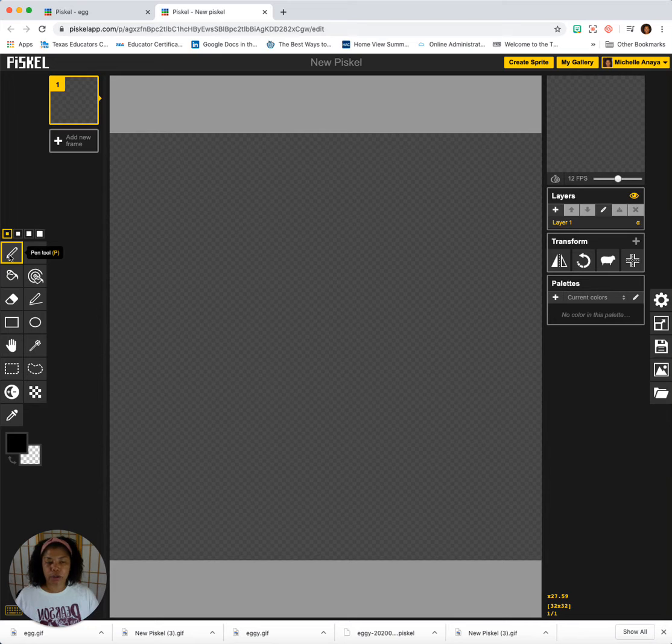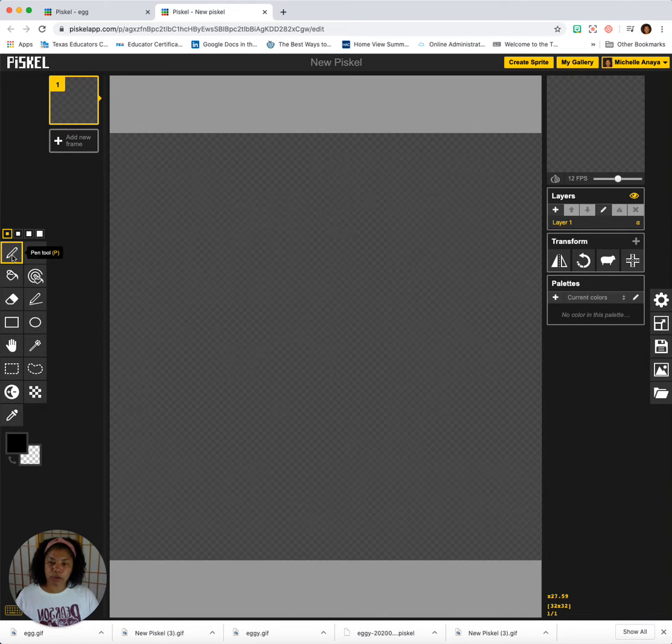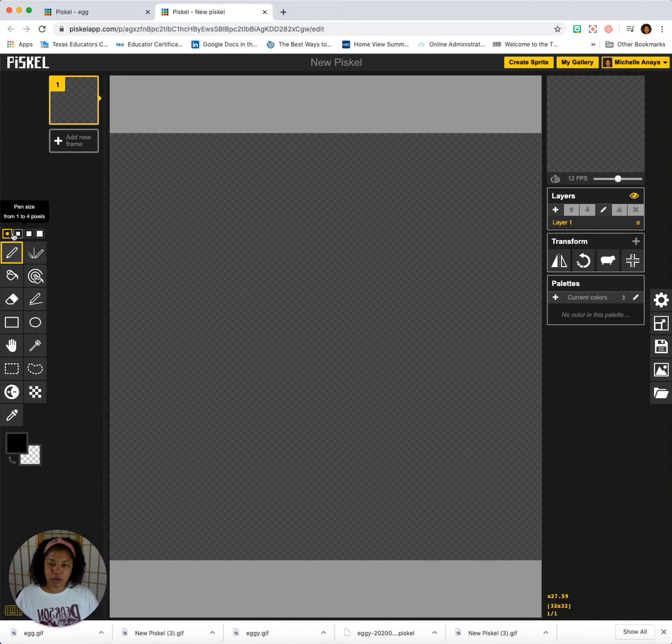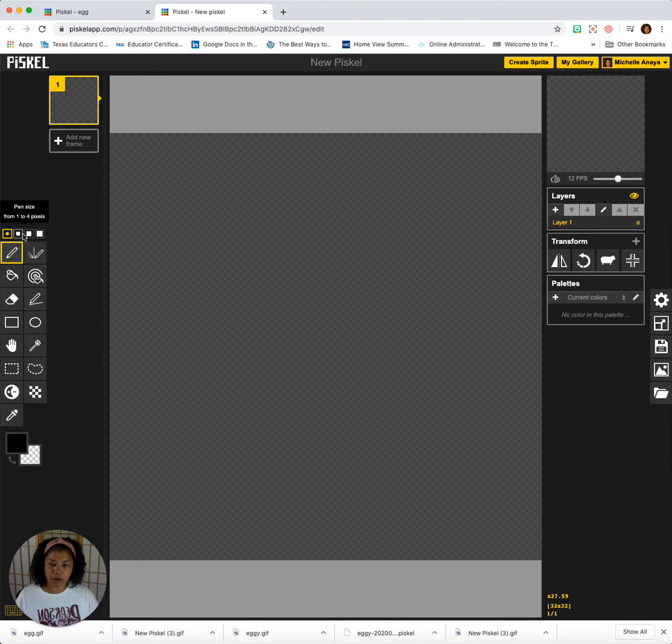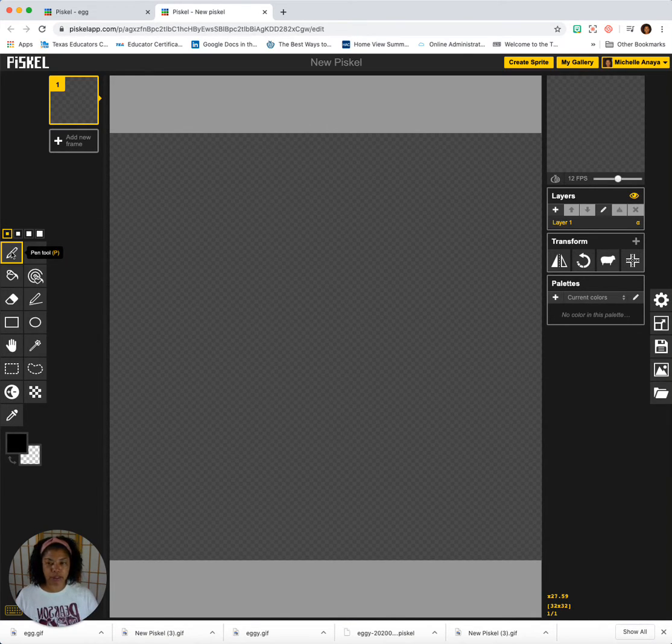So here are tools. We have the pen tool which is the one we're going to be using the most. You have different sizes that you can make your pen bigger or smaller depending on preference.